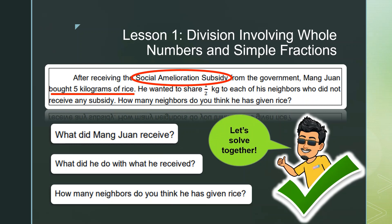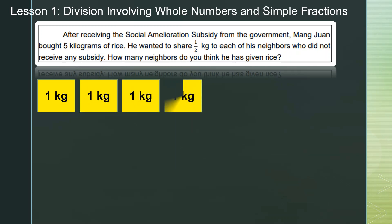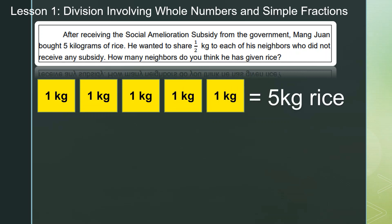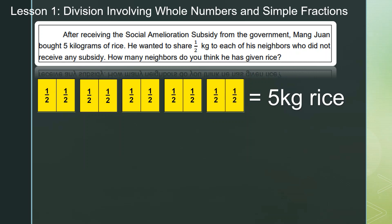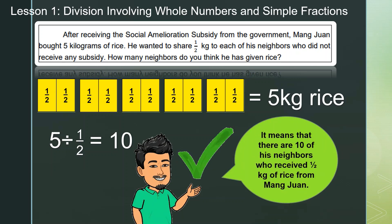Let's solve together. Let's answer the question by putting in some blocks — each block will have a one-kilogram equivalent. So we have five kilograms of rice. Now let's divide each kilogram and count how many one-half parts you can see. So it means that five divided by one half is equal to ten — there are ten neighbors who received one half kilogram of rice from Mang Juan.